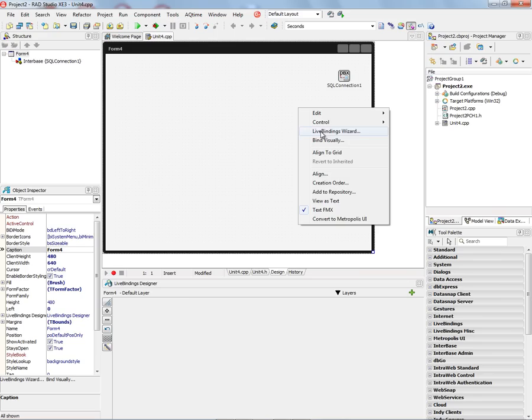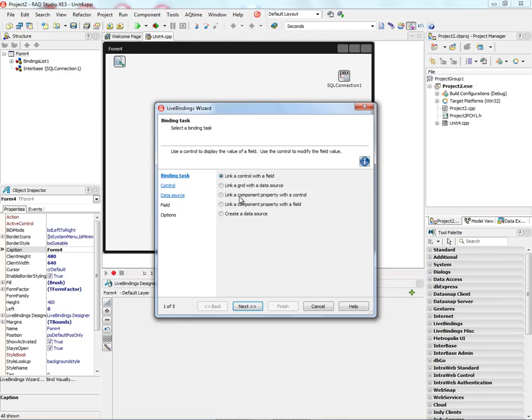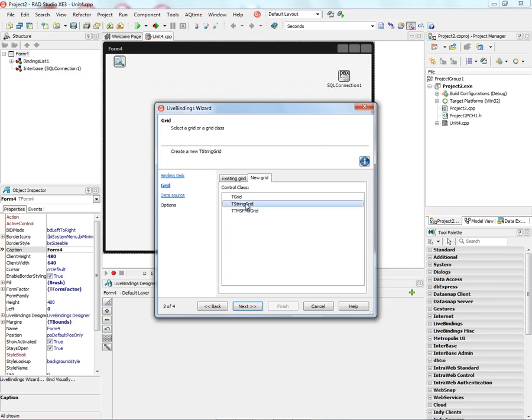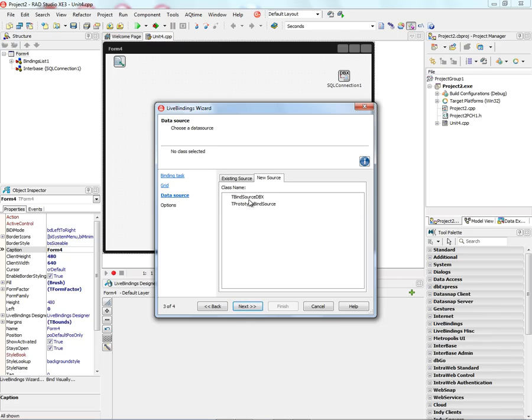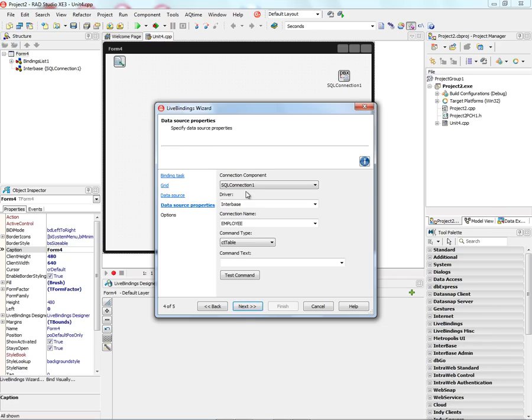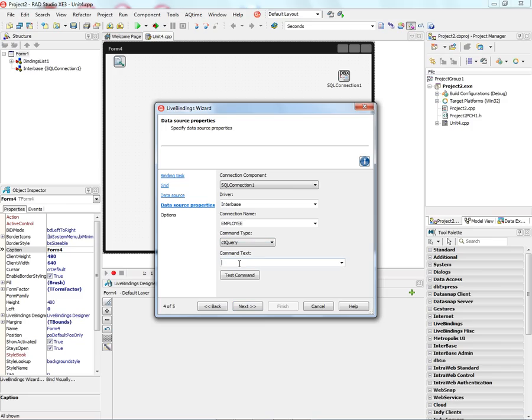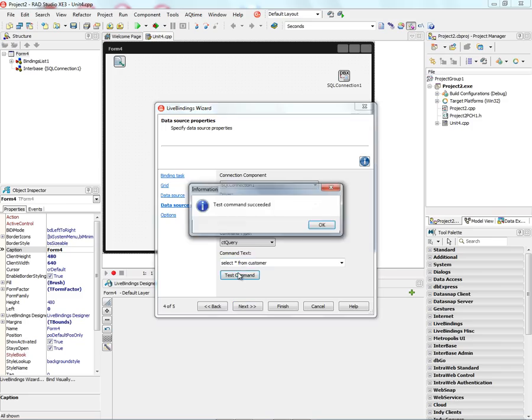Then we'll right mouse click and use the live binding wizard to connect a data source to a grid using that SQL connection. So we'll have a string grid, bind source DB Express, it knows we've got a SQL connection component so we can choose that and we'll do a query, select star from customer, could test the SQL command.